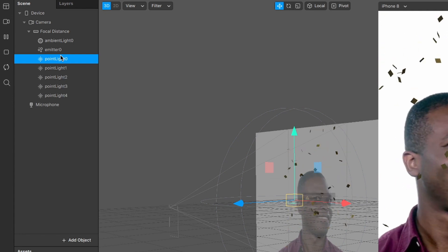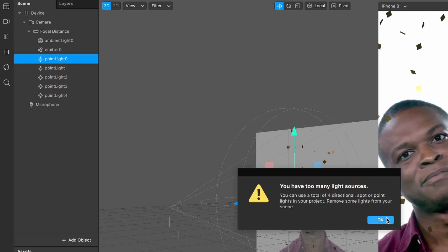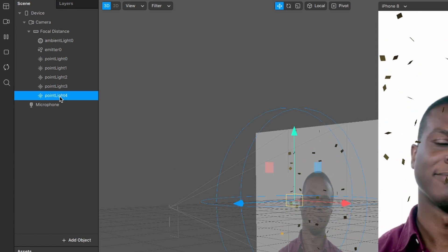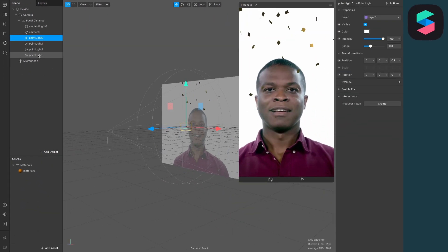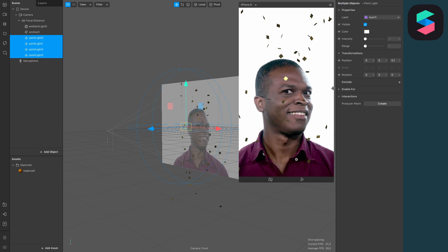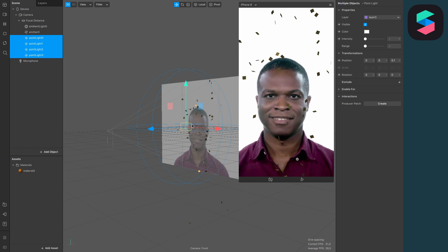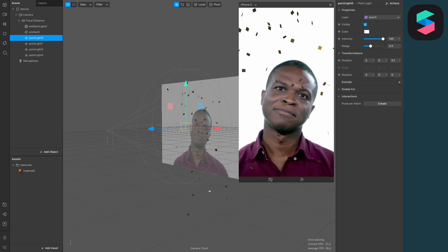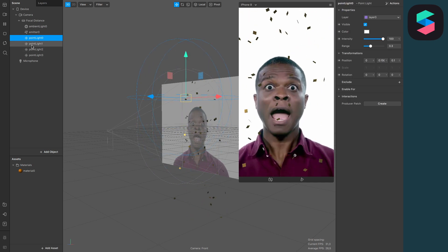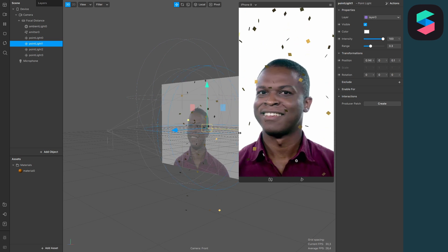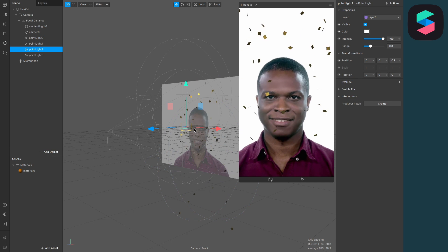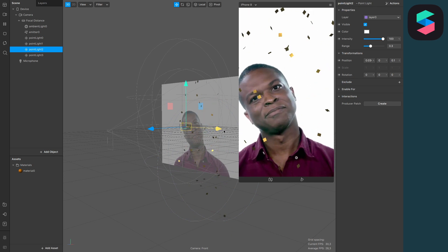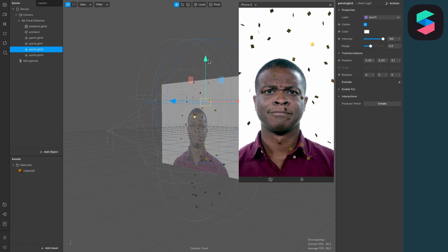We can't do more because when we do more than four we will get this error message, so make sure you just make four of them. Now they are all at the same point and you will see the confetti are lightening up when they are getting closer to the point light. So just take the point lights and variate the position of them so they are all over the scene, so the particles are catching more lights from all directions.